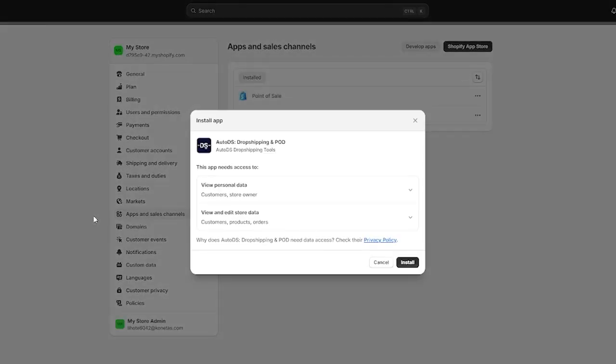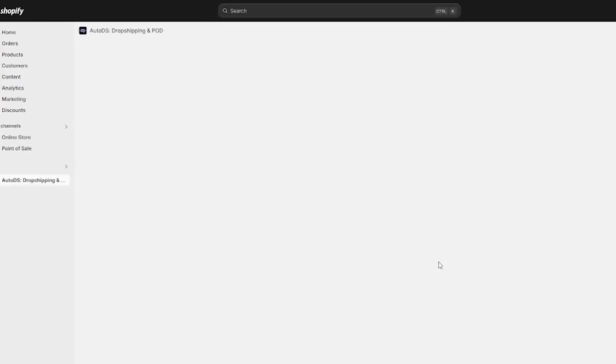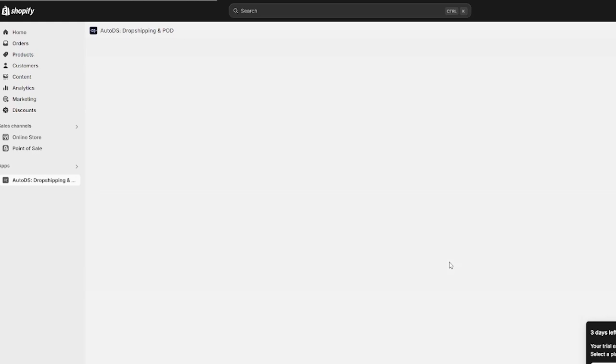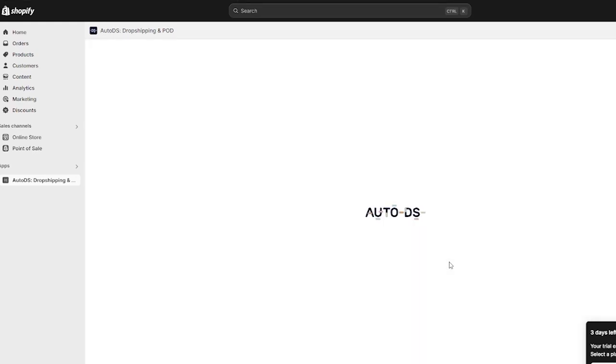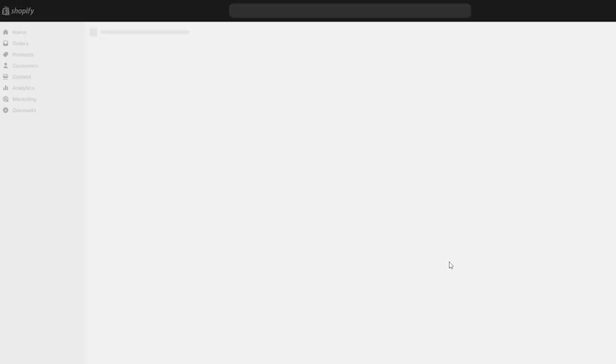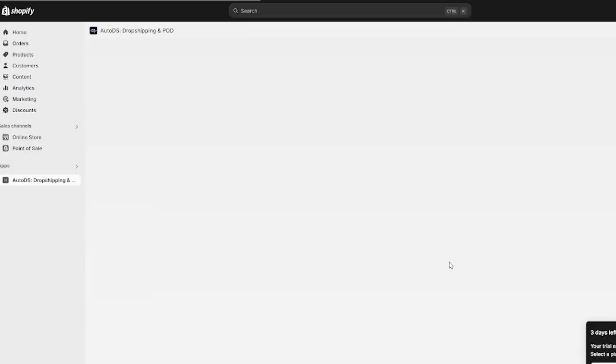We're going to click 'Install' and wait for it to load. It will give us our point of sale options, and we click 'Install' on AutoDS again and wait for it to load up. Once AutoDS has properly loaded, it's going to give you the full dropshipping and POD setup.